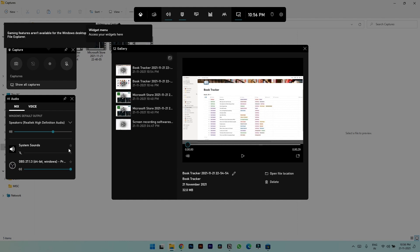You can only use it to record applications but it's free and pre-installed with your Windows system and does the basic work. So if you want a very simple recording tool, this is it.